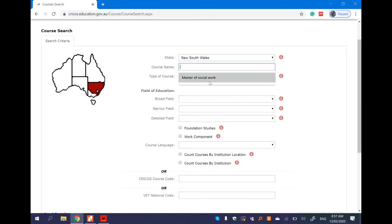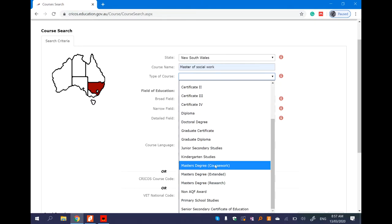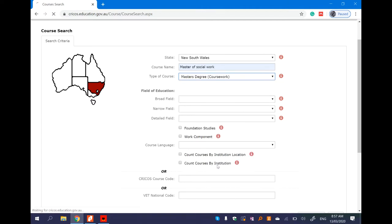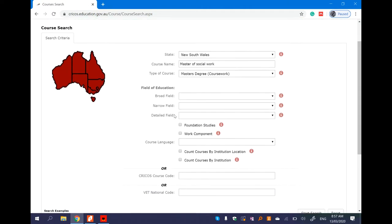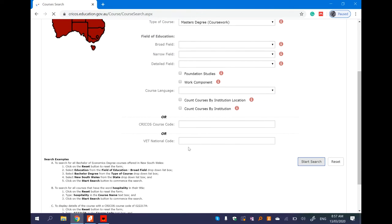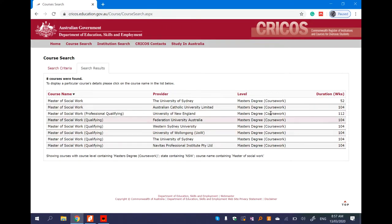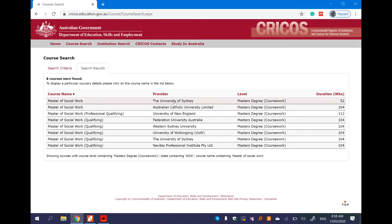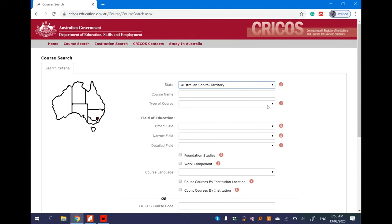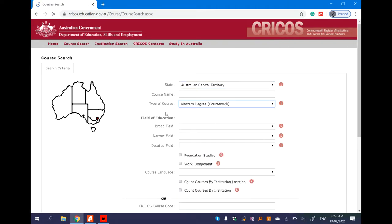The second option is the field of social work. Suppose Master of Social Work is a type of course - Master, Bachelor, or university research. Then suppose Master degree, you click auto refresh then start search.